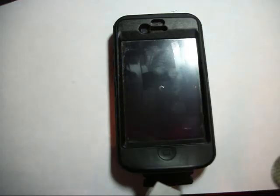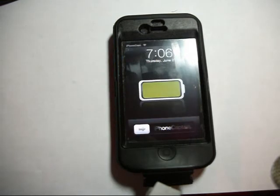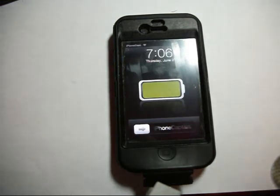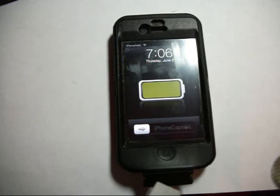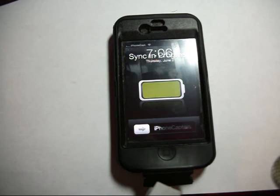And my iPhoneCaptain website as I do videos it adds them in real time. So you won't miss one if you'll bookmark iPhoneCaptain. You'll actually catch every single video that I do.